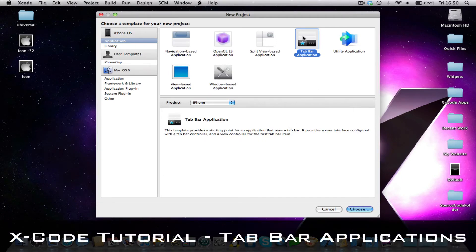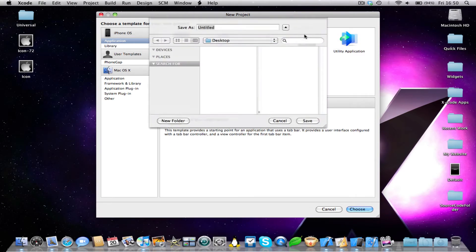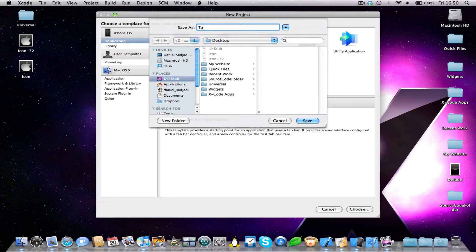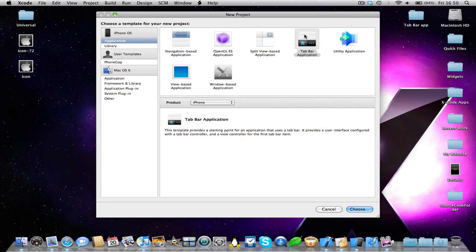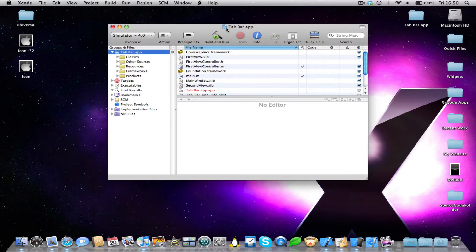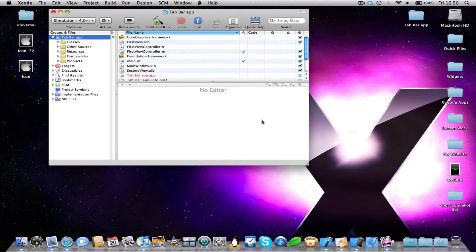So go ahead and select tab bar application — start a new project and select tab bar application. I'm going to call my tab bar app, save on desktop, and let's just open the window a bit bigger.